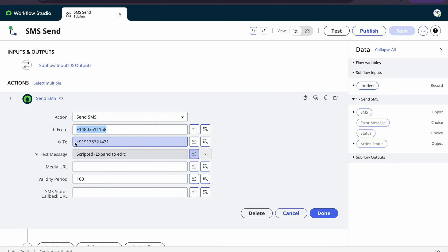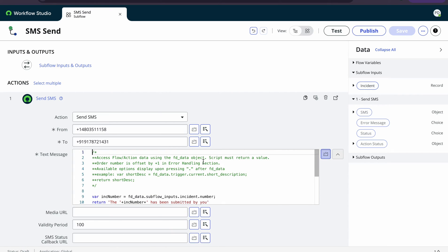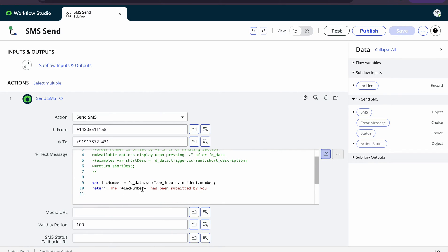Once you add the numbers, you can configure the text message you want to send. Here I have configured a simple message: 'The incident number has been submitted by you.' This is a basic configuration. The incident number is dynamic — whatever data I receive here, I extract the number and send it through this message. Then I click Done.